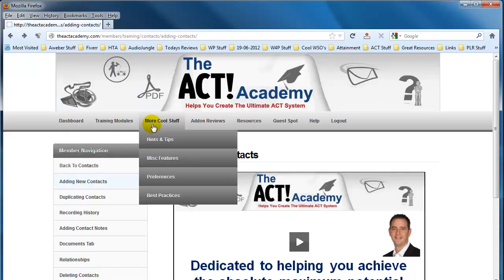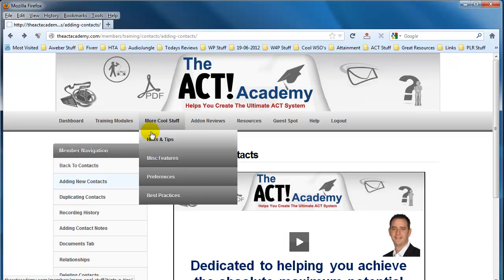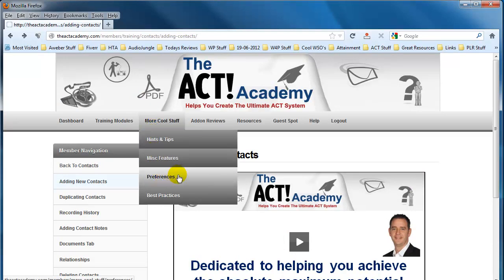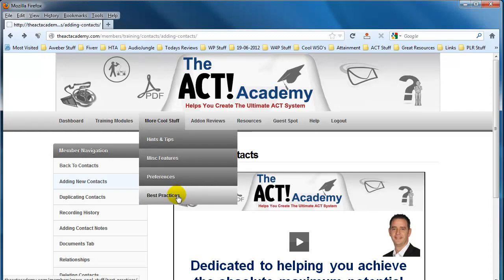We've also got additional content relating to different aspects of the ACT system. So we've got hints and tips, miscellaneous features, all of the different preferences, and best practices for contact management. So this is more than just a training program — this literally covers all aspects of good contact management within your business.